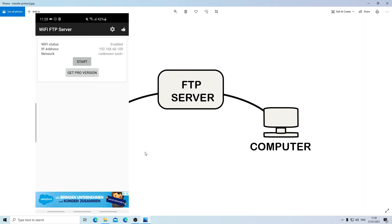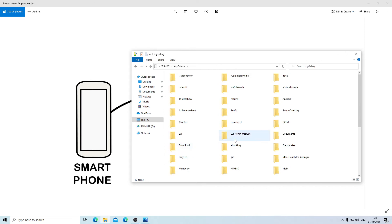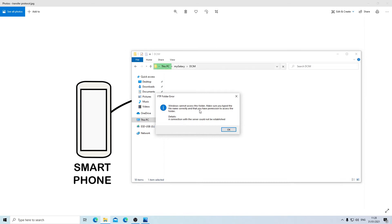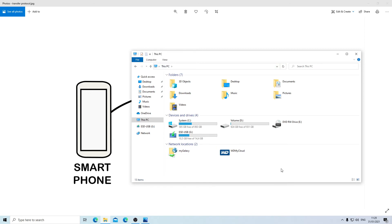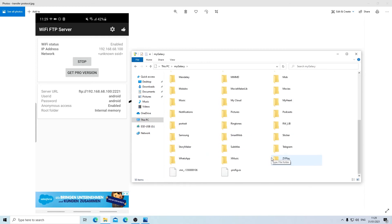To stop the server, scroll down, click FTP Server and click Stop. Once you stop the application, you do not have any access to your smartphone anymore. To demonstrate: when I try to reconnect and open a folder, it tells me Windows could not access the folder because permission is not granted — because the application has been stopped on my phone. To reactivate, just open Wi-Fi FTP Server again, click Start, come to My Computer, refresh, and double-click to open.